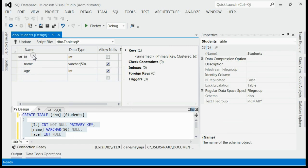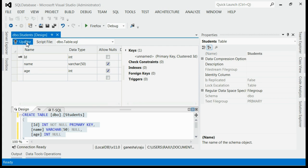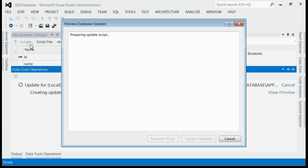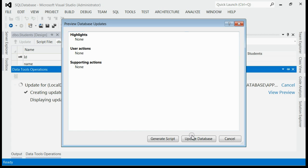So I'm able to create a table with three columns: id, name, and age. The next step is to click on the Update button. A new window will appear saying 'Update this to database'.